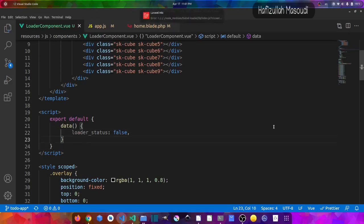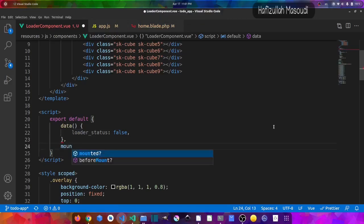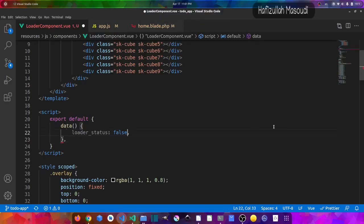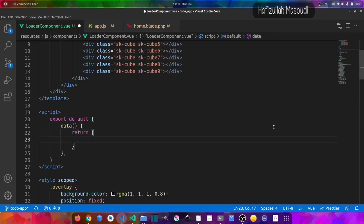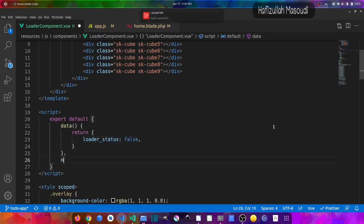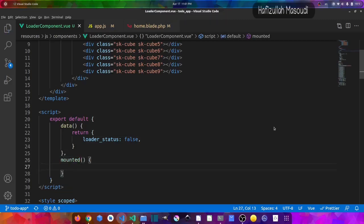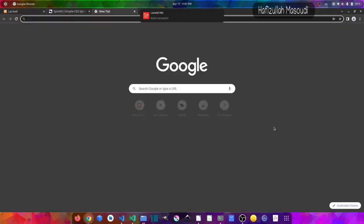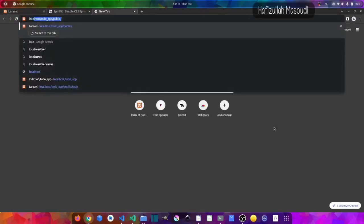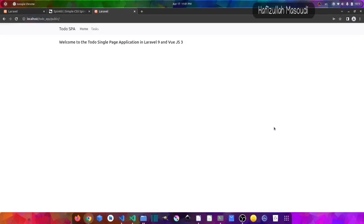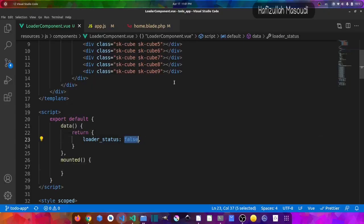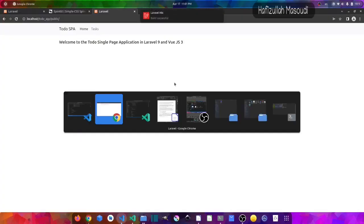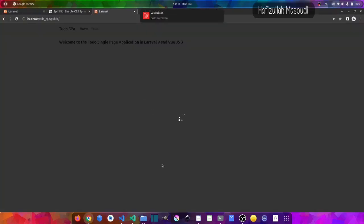The data should return an object with loader_status. Let's also create the mounted field. Going back to the browser and hard reloading, loader_status is now false so the loader is hidden. If we change it to true and save, refreshing the browser shows the loader again.